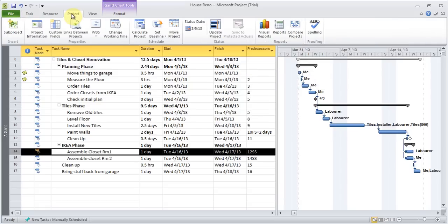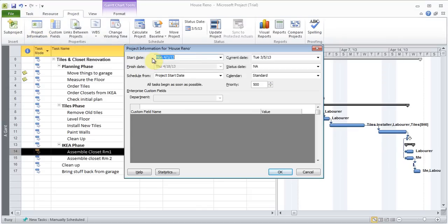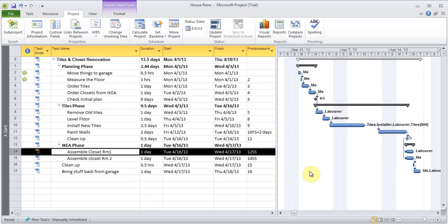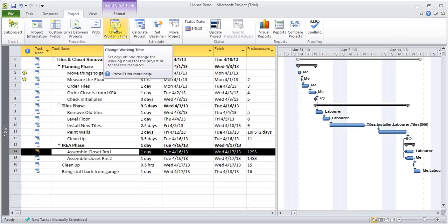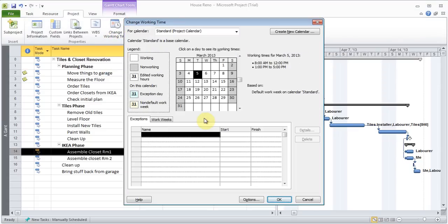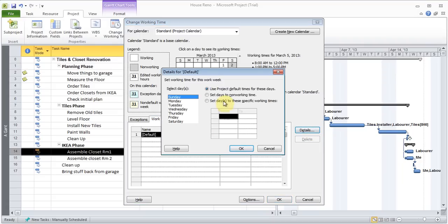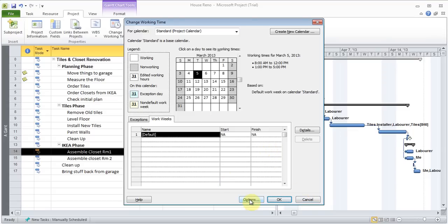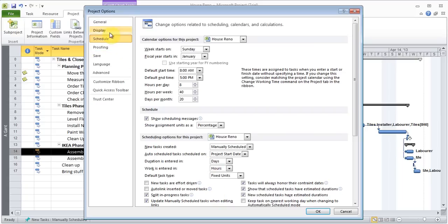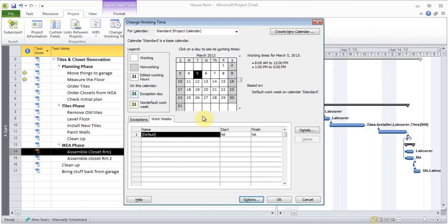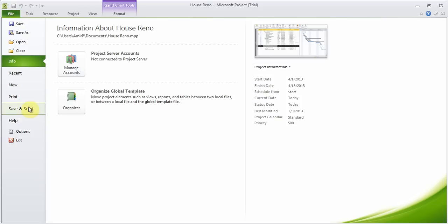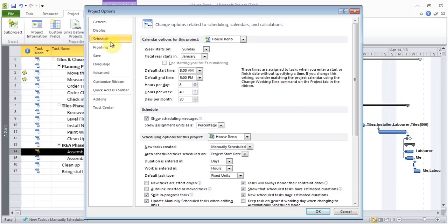The next thing I'm going to do is go to Project Information under the Project tab and change the start date from April 1st to March 1st, just to see how it looks as if the project has already started. Before I do that, I want to remind you about changing work time. You can click here and change the work weeks, go to Details, and change the timings. From Options you can change the work week start day, default times, and number of hours per day. You can also get to that same window from File > Options > Schedule.